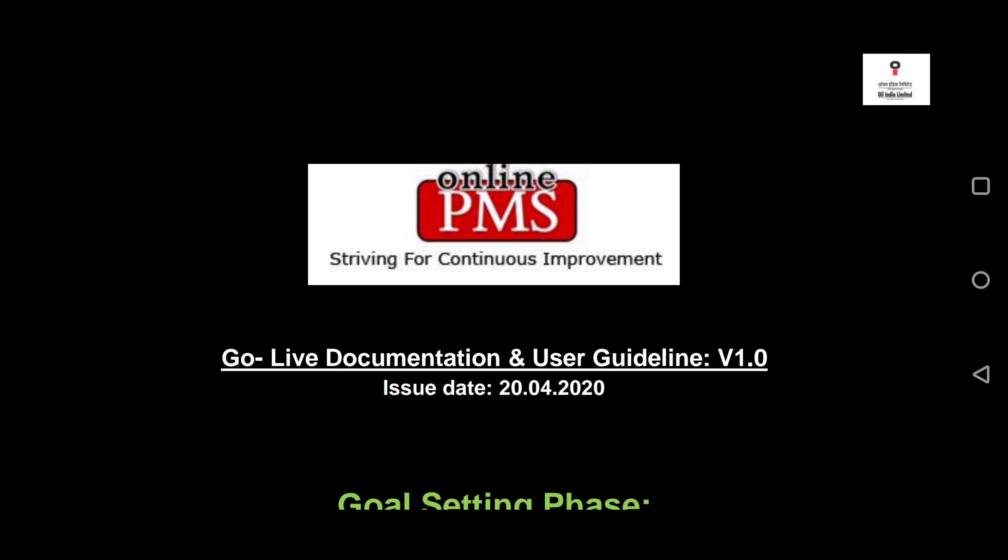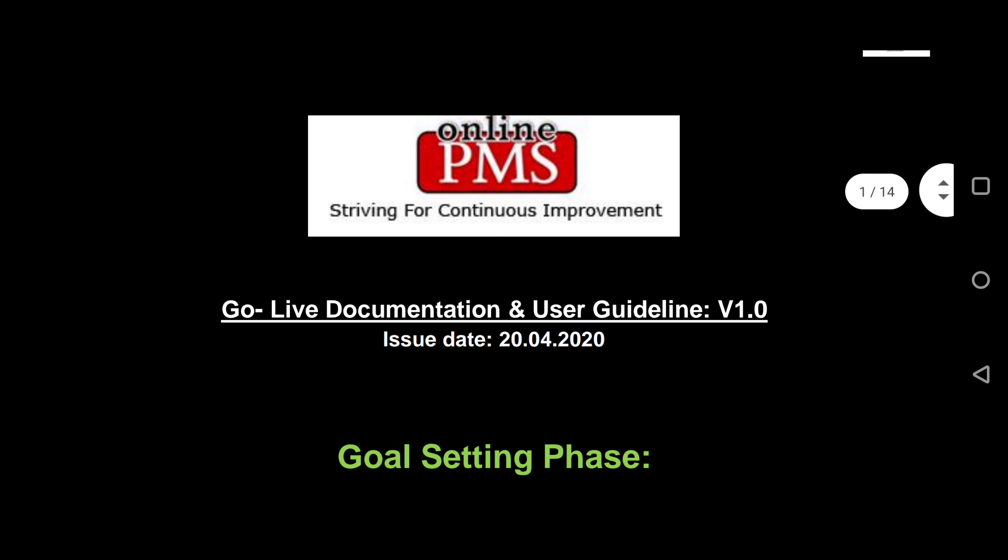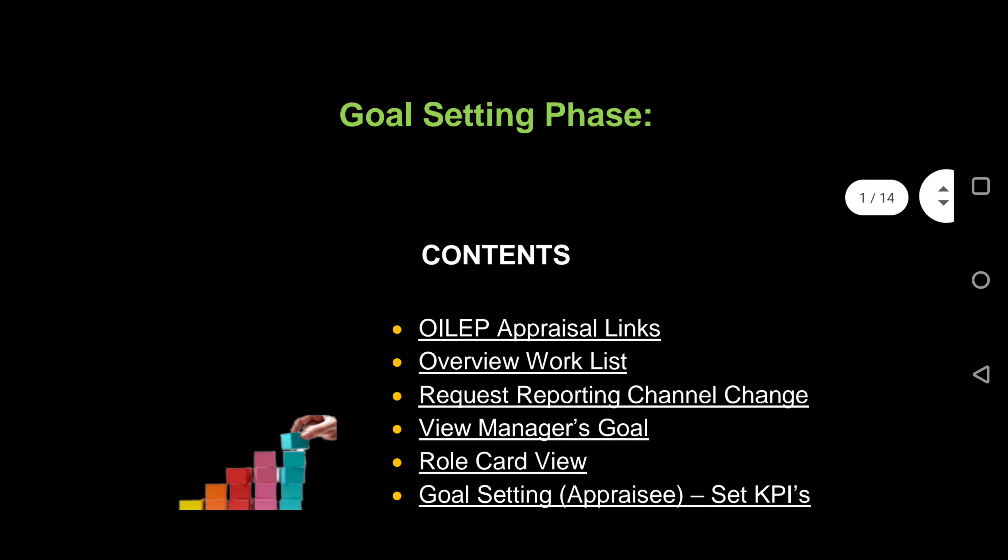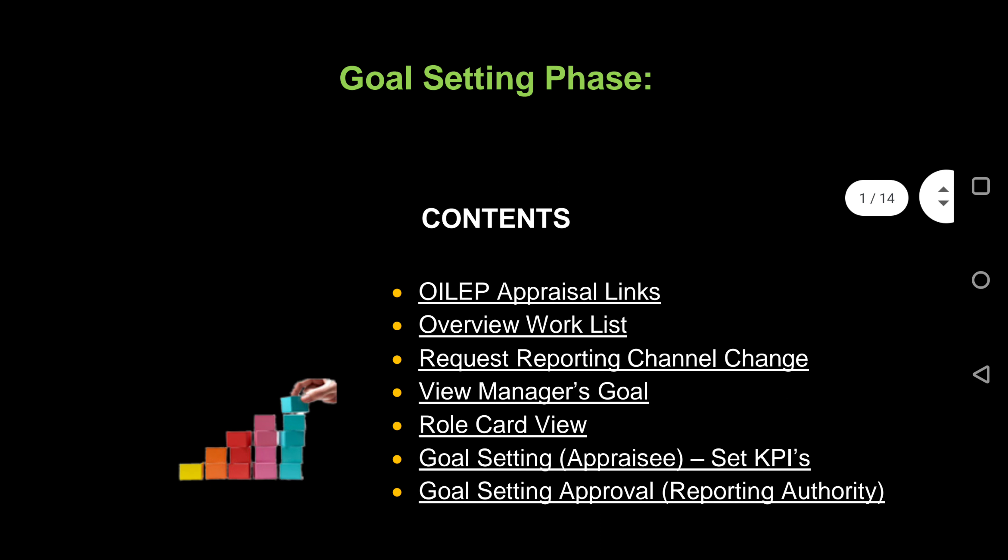Welcome all to the presentation on the goal setting process for PMS 2021 on OILEP. The document that you see is available on Sincere.io's portal in OILEP.